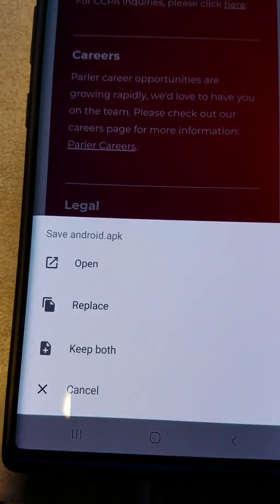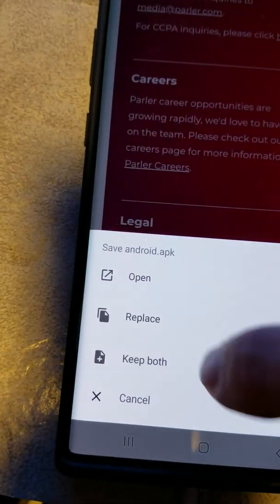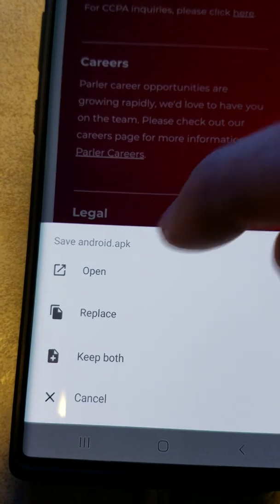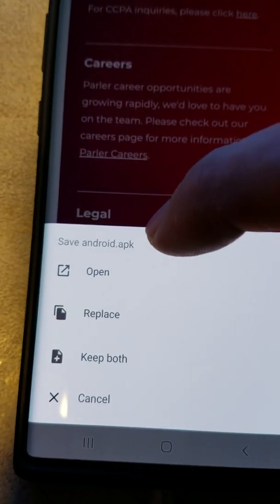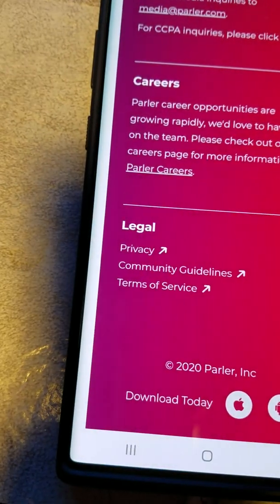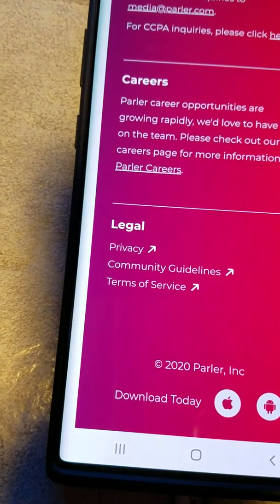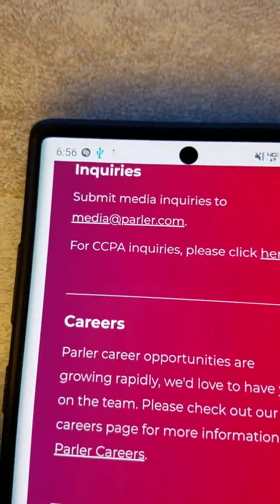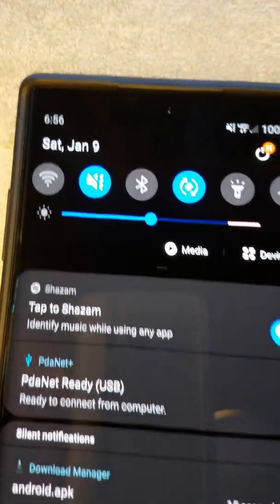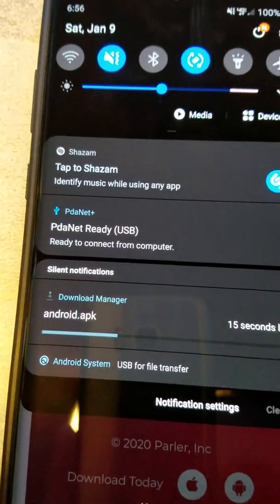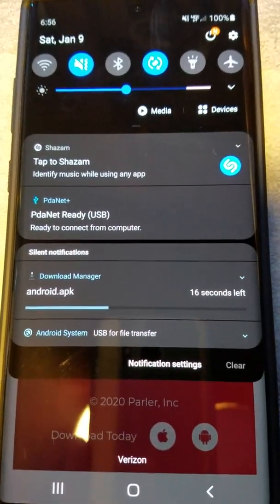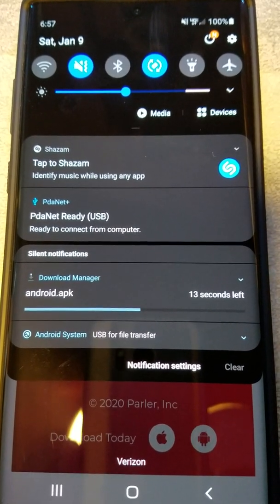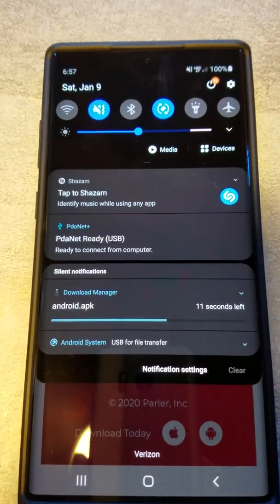I'm on Android here, and it will save the file as either files or android.apk. I'll just resave it and replace it just for the sake of showing the process here. Now once this finishes downloading...